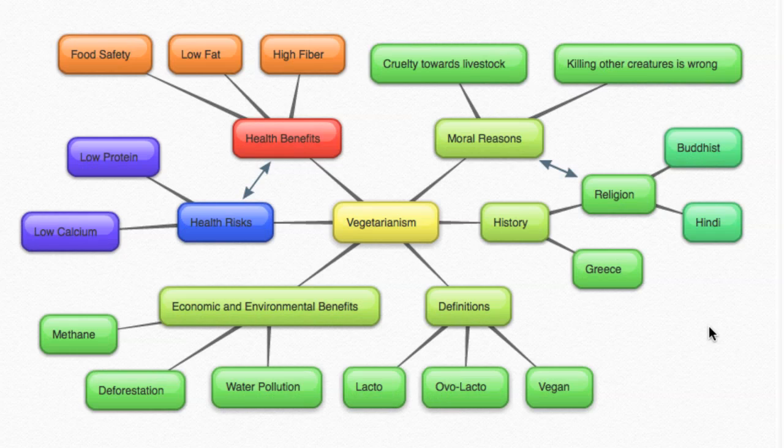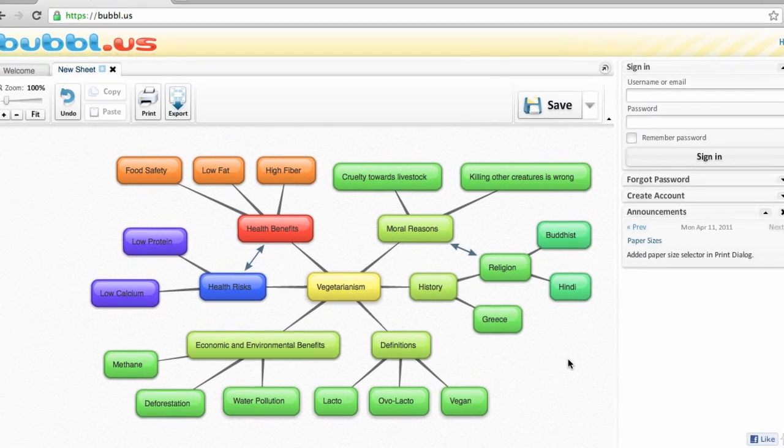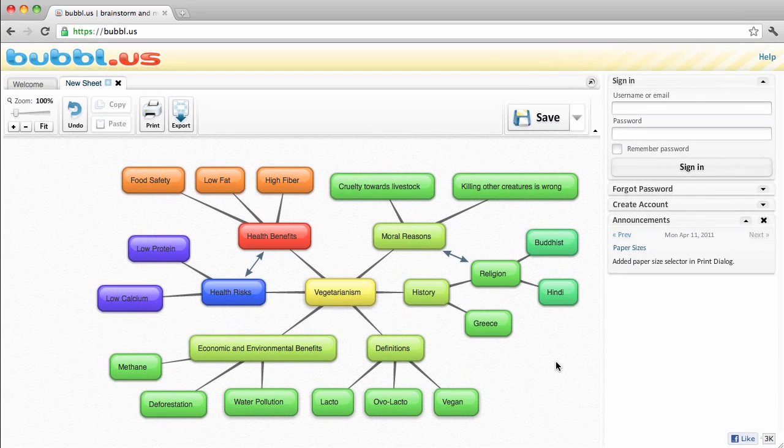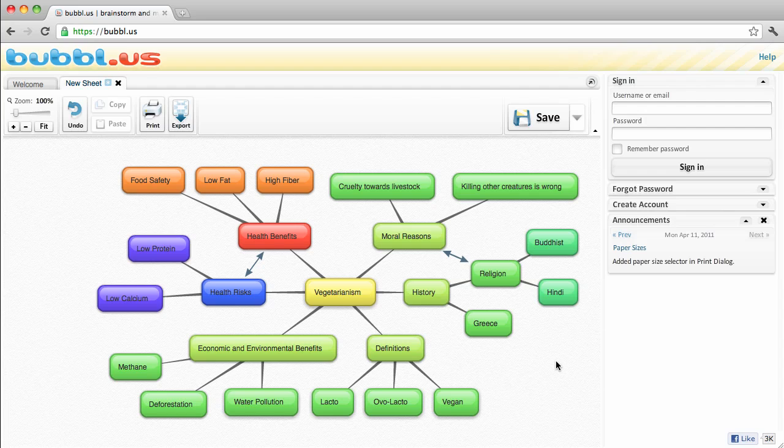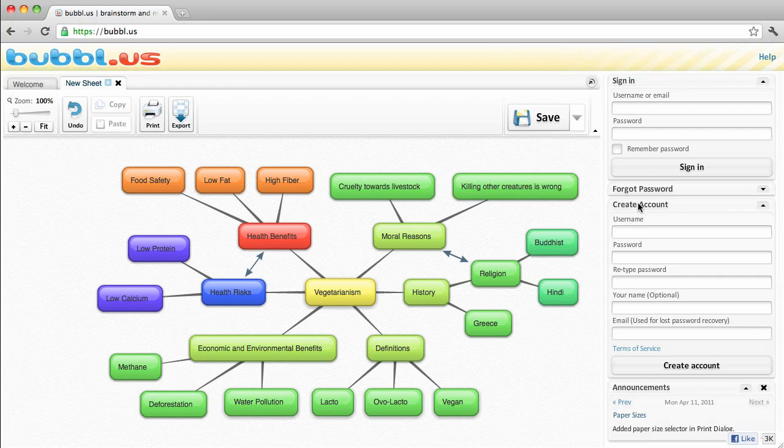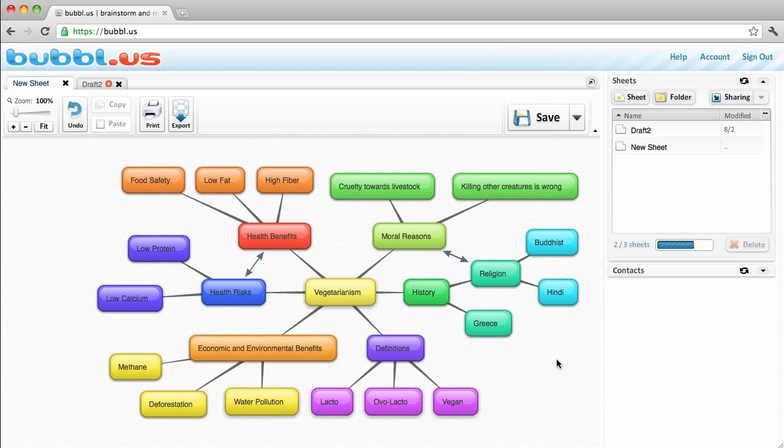Before you get too carried away, you'll want to make sure that you save your map for future use. To do this, you'll need to create an account with Bubbl.us. Click on Create Account on the right, and you'll be prompted to create a username and password for free. When you're done, you'll be able to save and share your maps.